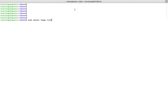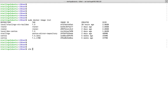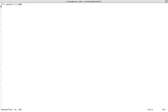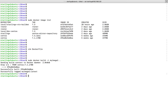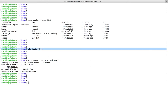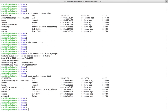In this video I will explain the difference between CMD and ENTRYPOINT. Let me create one Dockerfile. In this Dockerfile you can see just one entry from CentOS, which is the base image I am using. I have created one image using this Dockerfile.